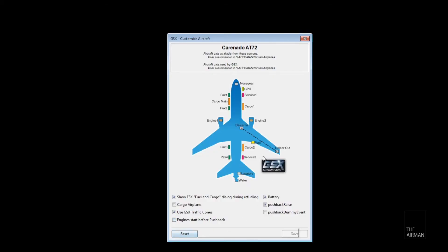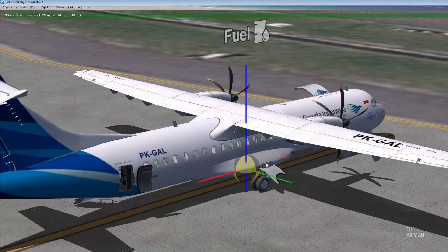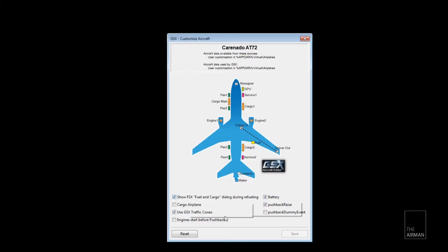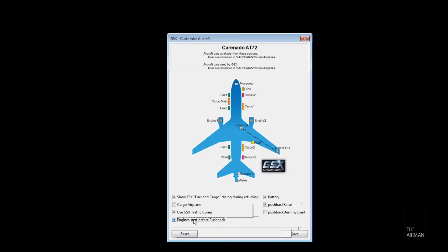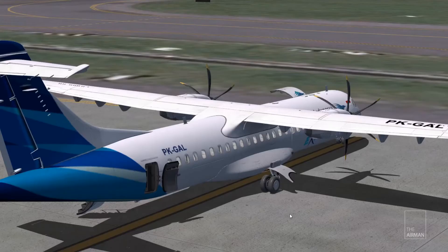Next is fuel. The ATR fuel panel should be here. Now let's check the options below. I'm going to check yes on 'engine start before pushback,' since the ATR doesn't have an auxiliary power unit — they need to start engine number two prior to boarding. Make sure you select yes on that. That's it, you're done. If you want to refine the setting of the doors or the angle, you can play around with the numbers, save it, and give it a try.